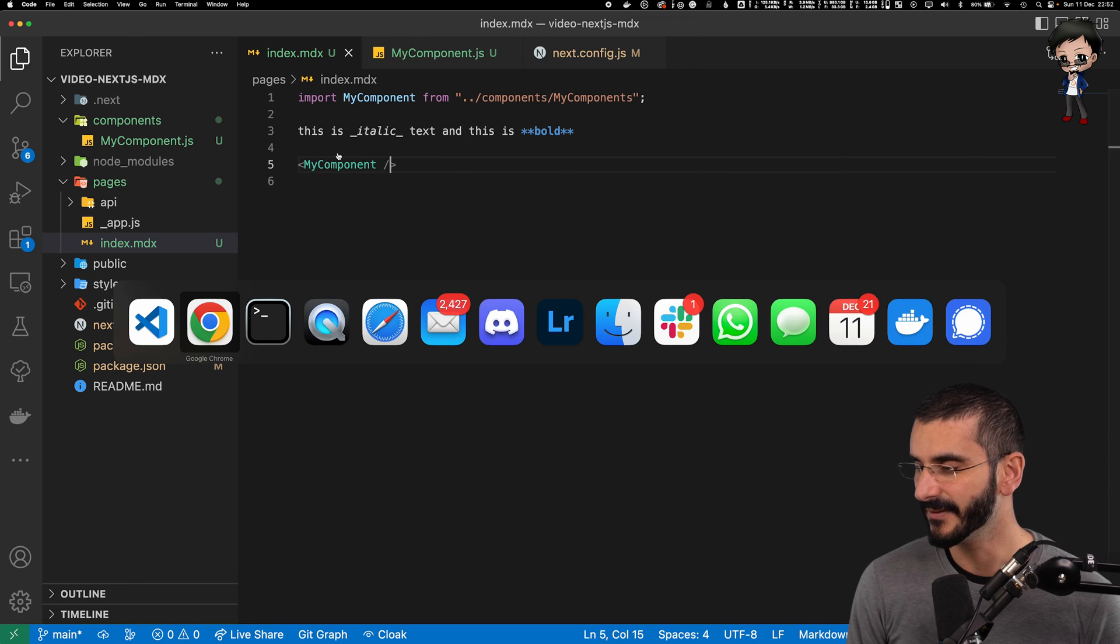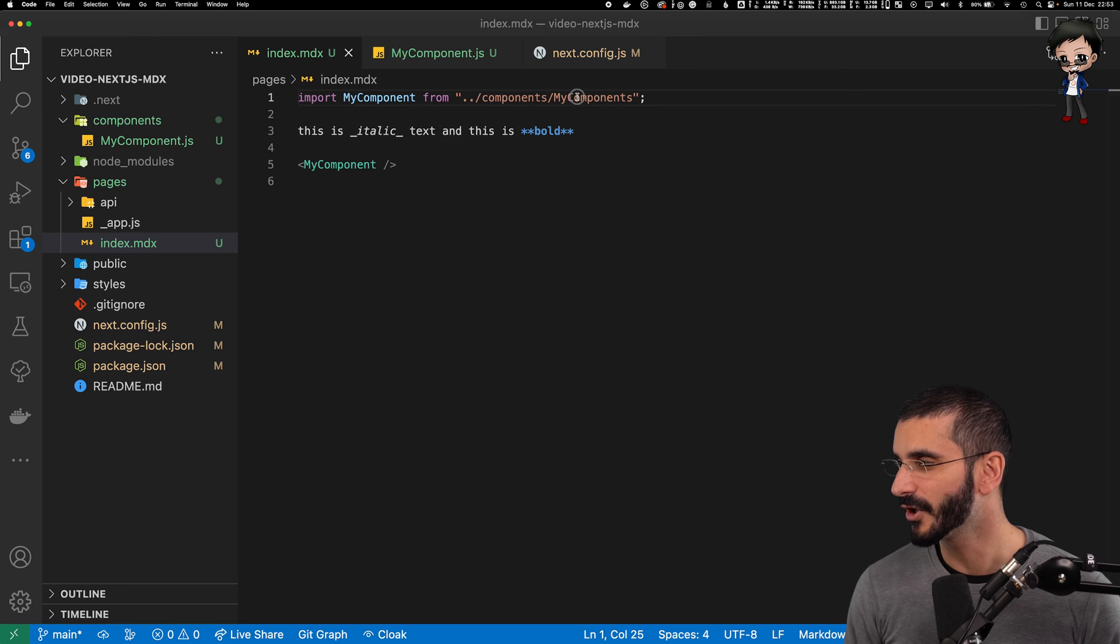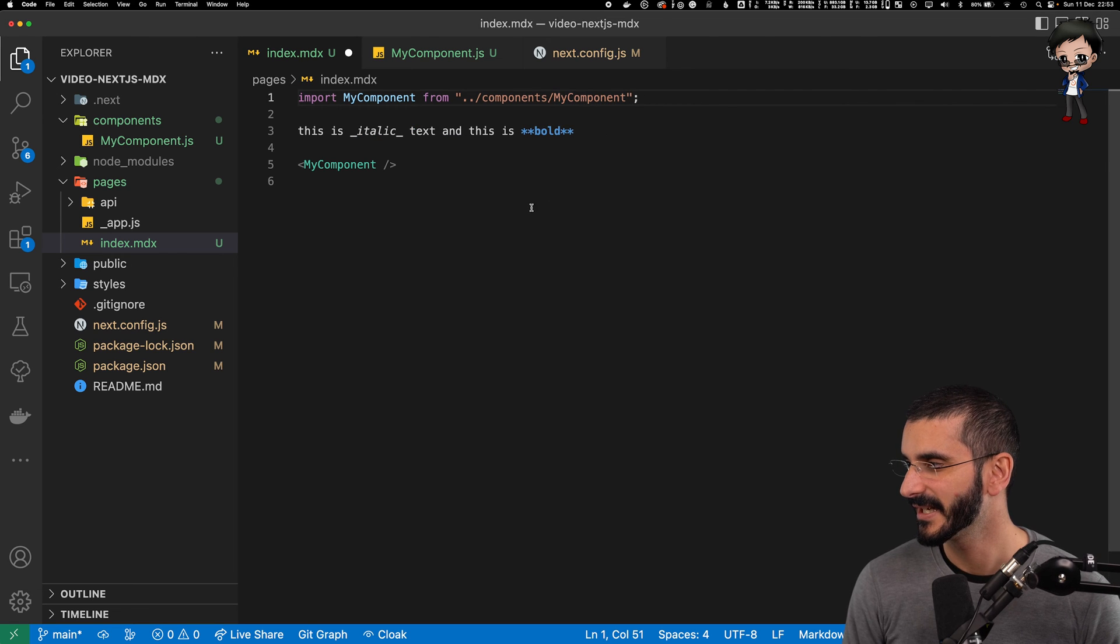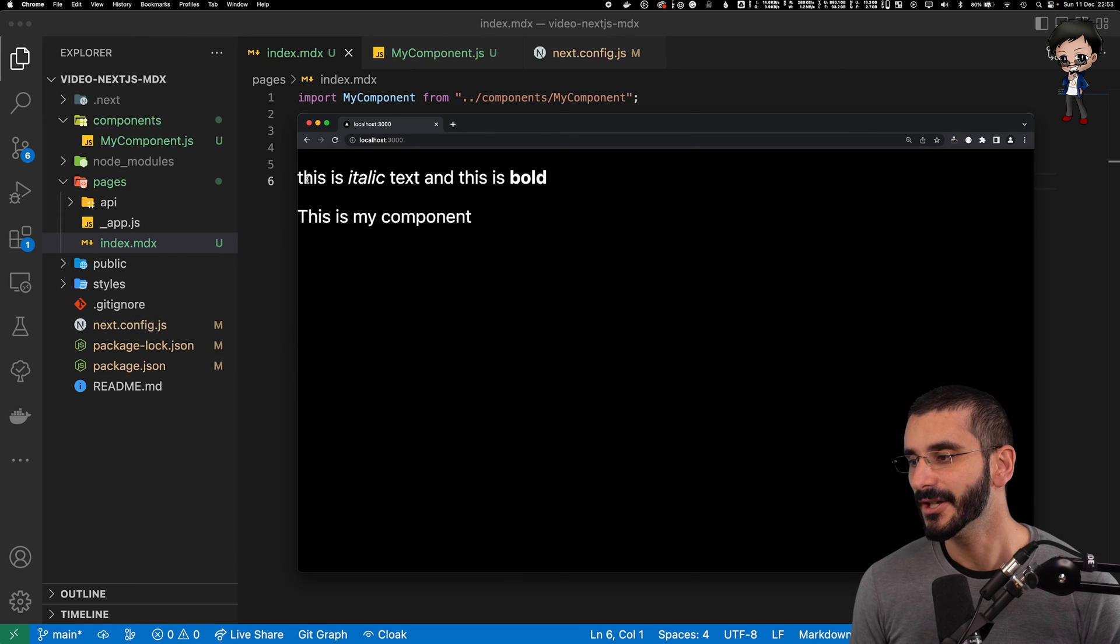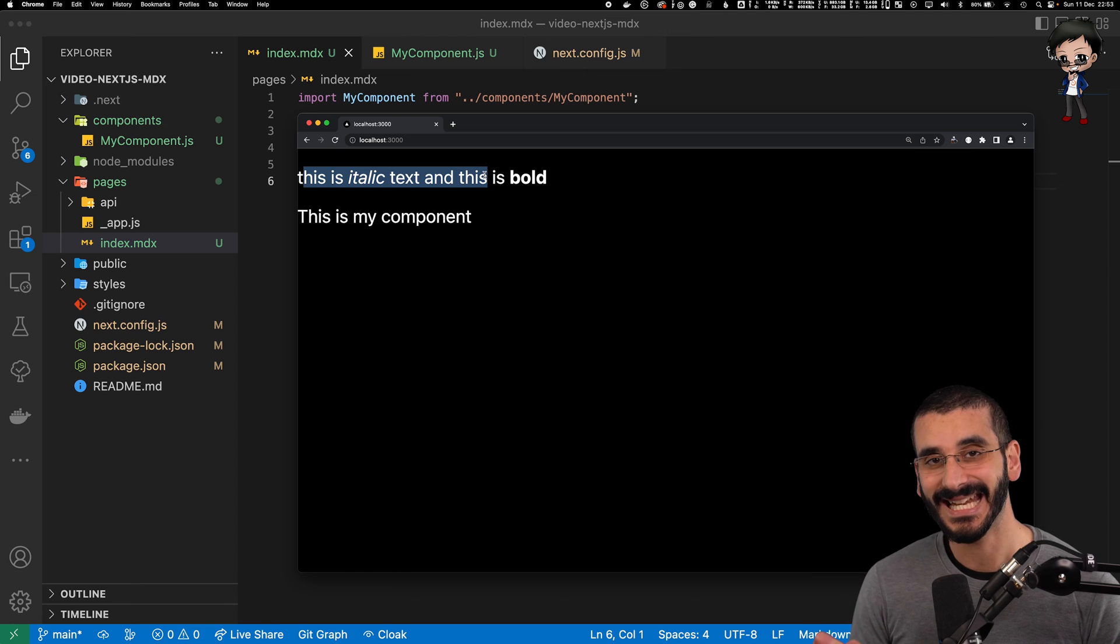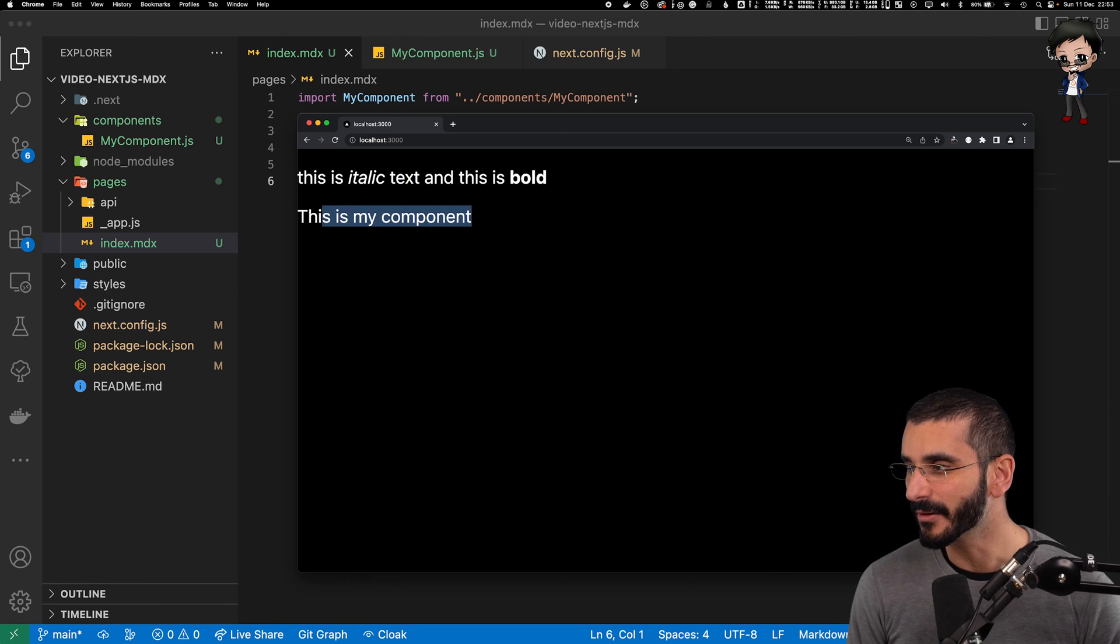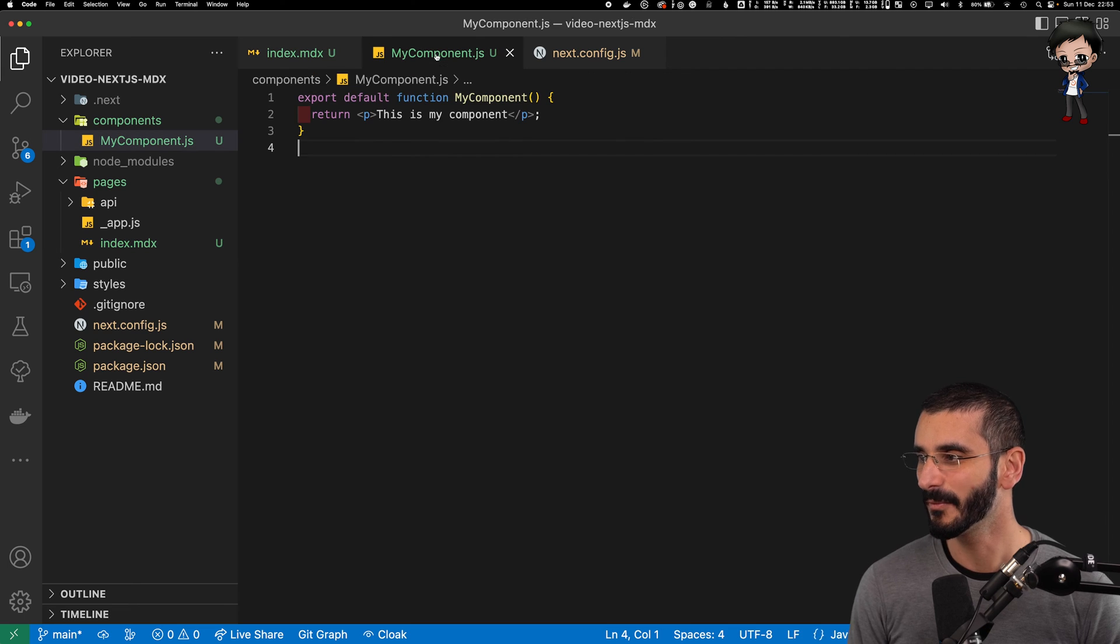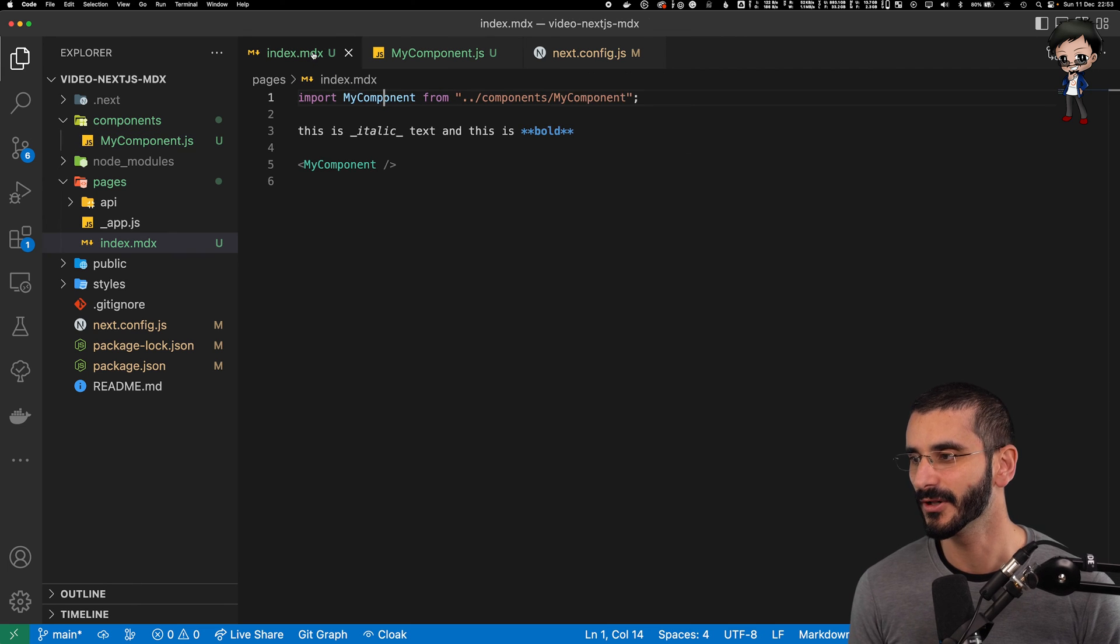So hit save. Got an error. I spelled my component wrong. So let me just remove the S. Here we go. Hit save. And you can see this text has come from my index.mdx file, but this is my component hasn't. It's come from a regular React component. So now you can see you can combine the two.